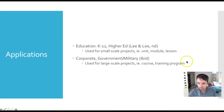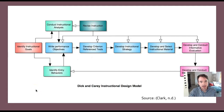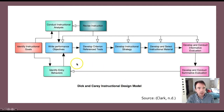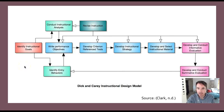Here is a flowchart showing the way that the Dick and Carey model operates. I'm going to go through each step individually and explain them, and also demonstrate the focus on interrelationships and the iterative nature of the model.